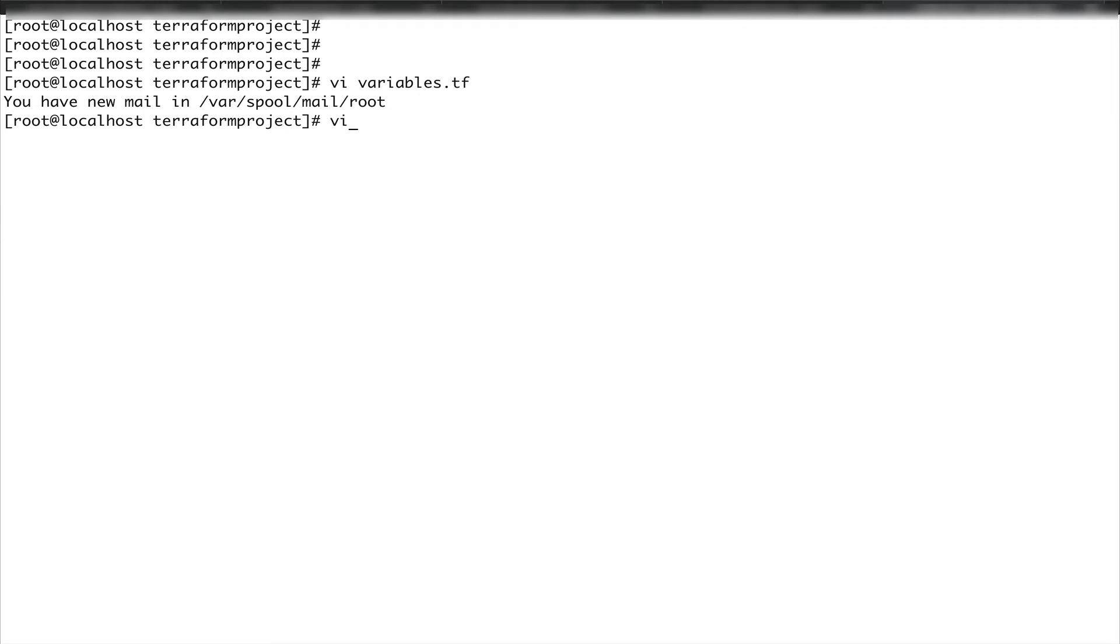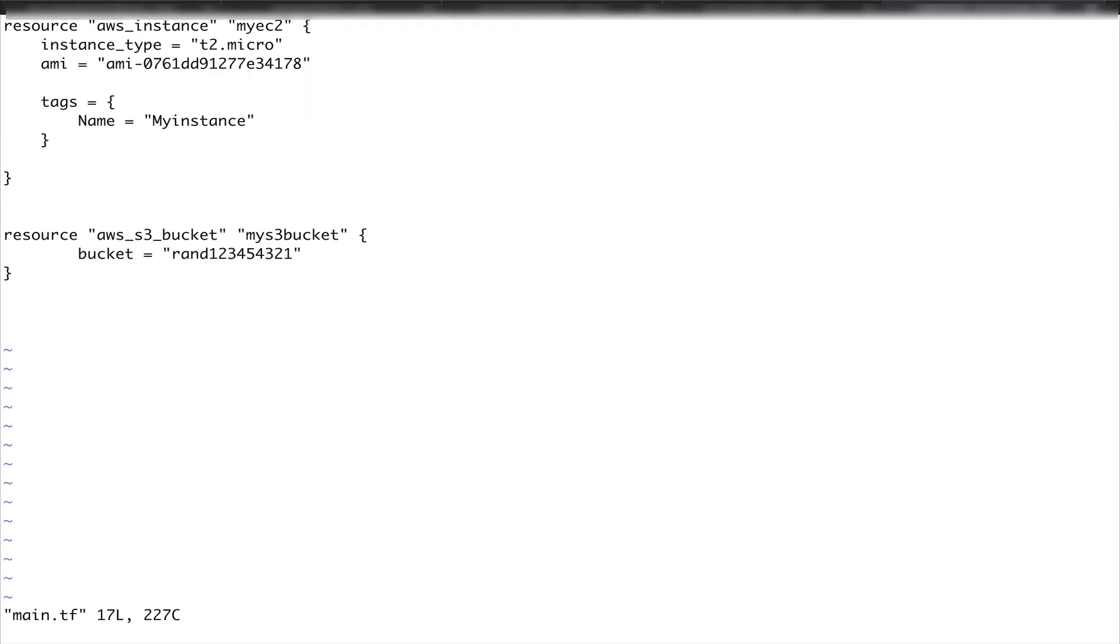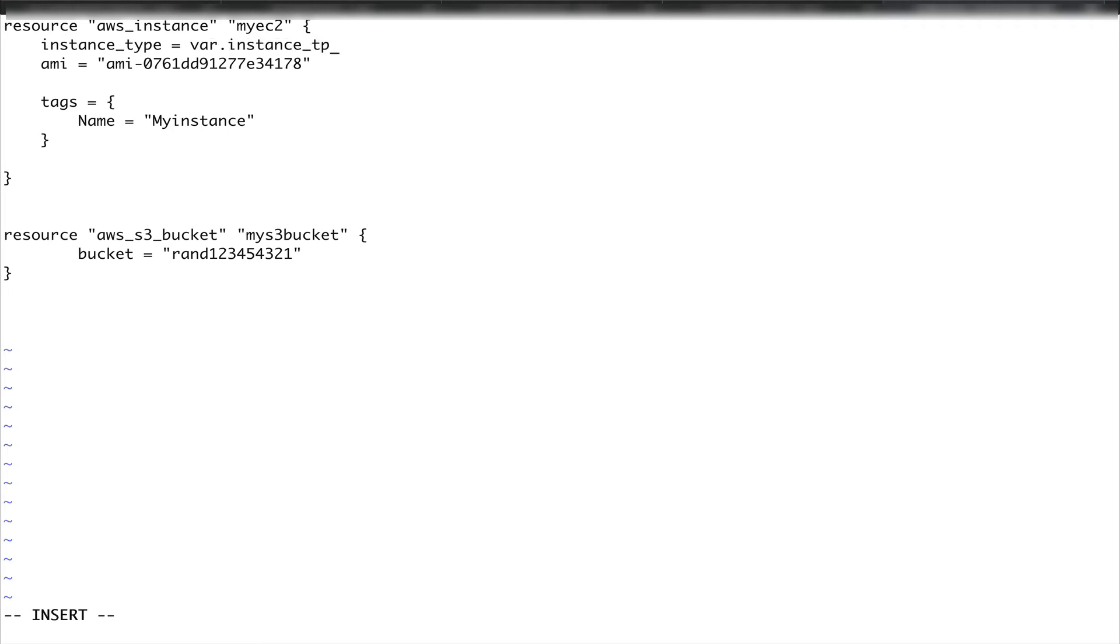Let's go to our main.tf file again, and now we are going to interpolate the value. The way you interpolate the value is var.instance_type, var.ami, and come down over here, var.bucket_name.